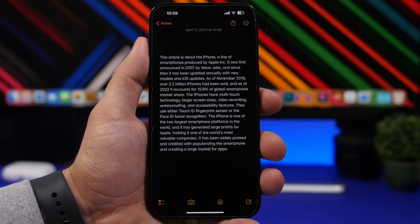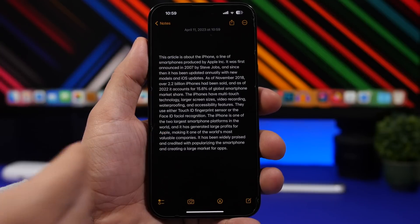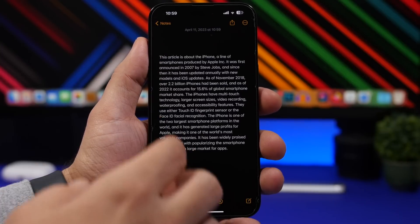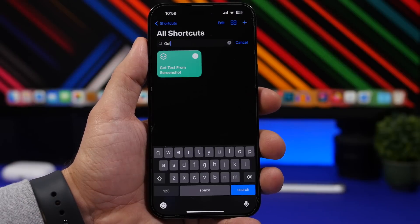It also copies the summary to your clipboard, so you get a really long article condensed into just a few sentences.